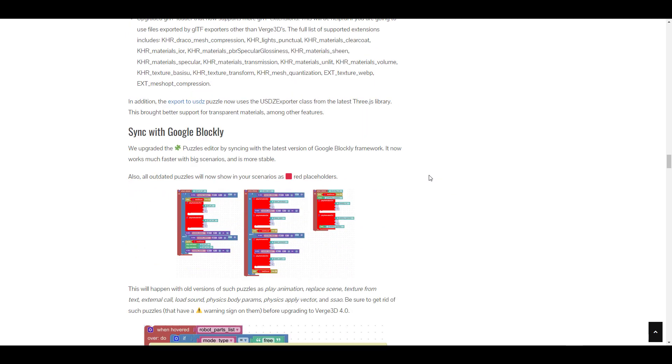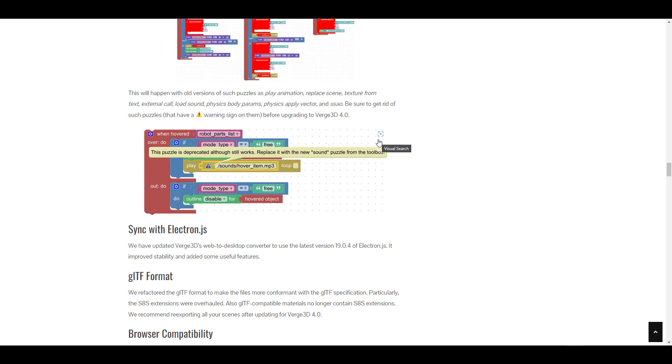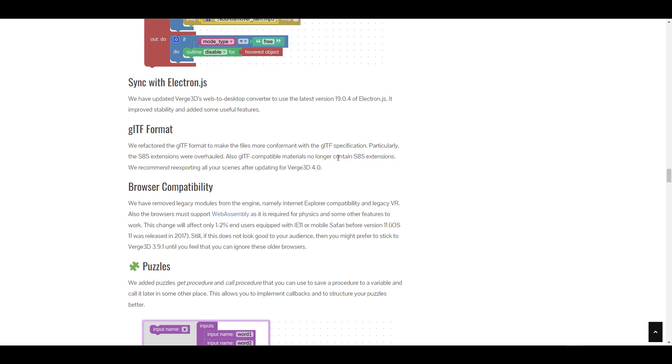If you're thinking about coding, there are also coding tools available, including working with JavaScript. They've upgraded the puzzle editor by syncing with the latest version of Google Blockly framework, which now works way faster for bigger scenes and is far more stable.